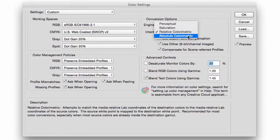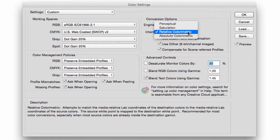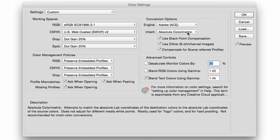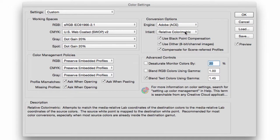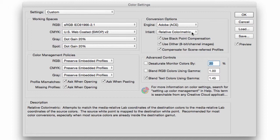Relative Colorimetric and Perceptual are the standards. Relative Colorimetric is more accurate; however, because it has to be more accurate than the other ones, it tends to band the colors when it comes to gradation.